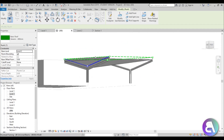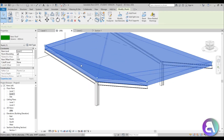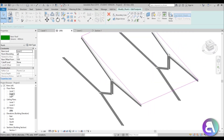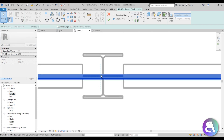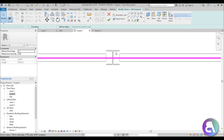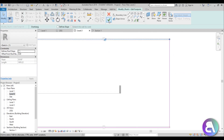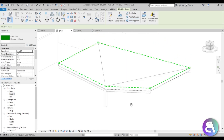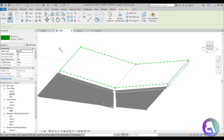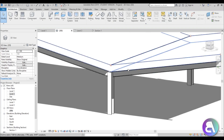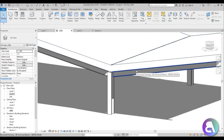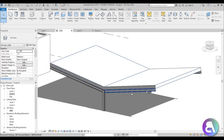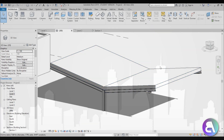If Pick Supports isn't working, go into Edit Footprint at Level 2 and align the boundary lines to the center of each column. Once the boundary is correctly aligned to the column centers, go back into 3D and use Pick Supports — it works now. Pick the supports on both sides and the roof adapts to the construction that's holding it in place.